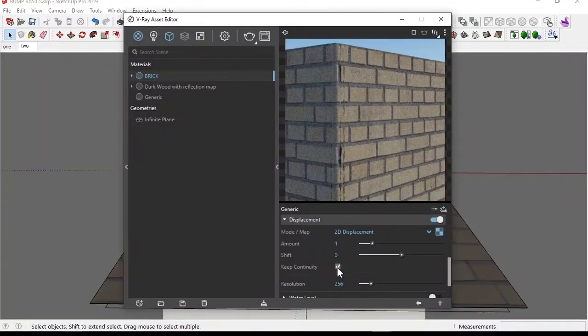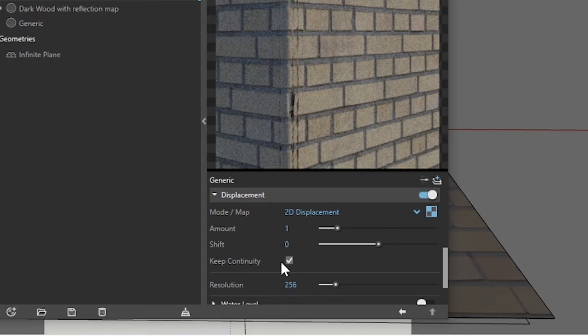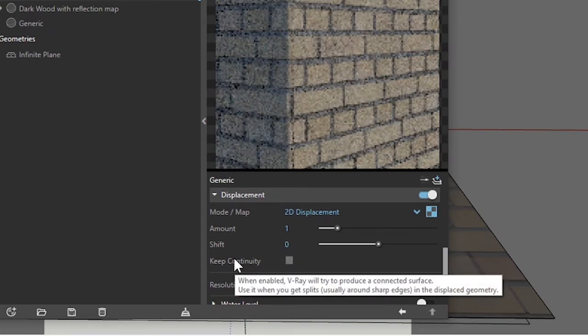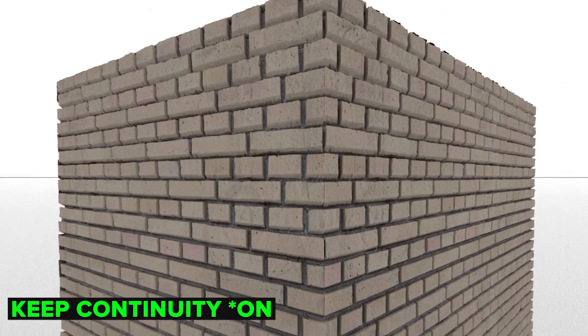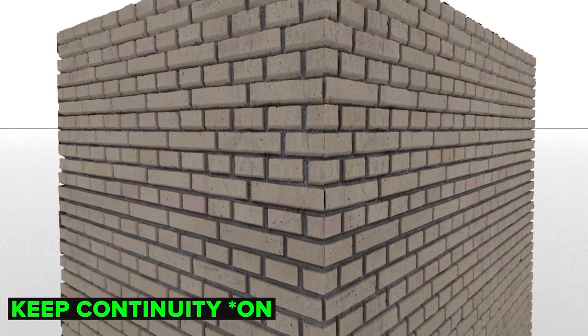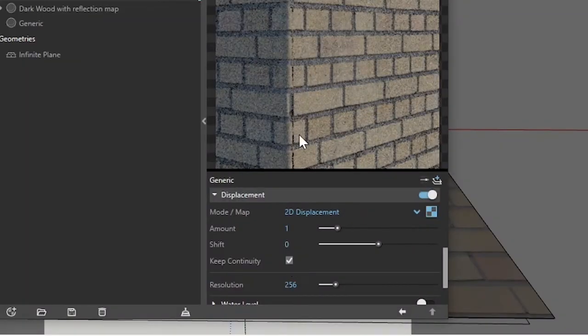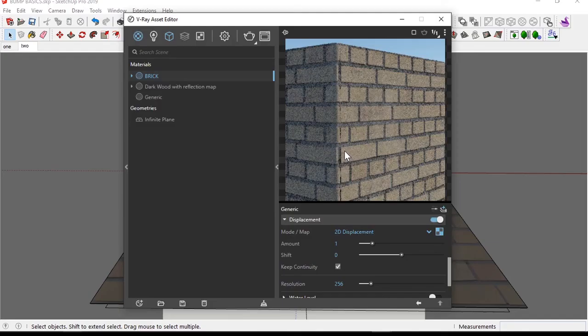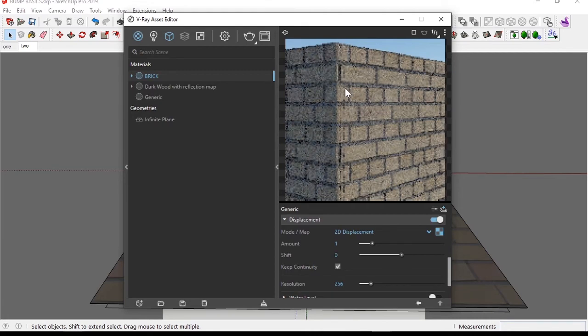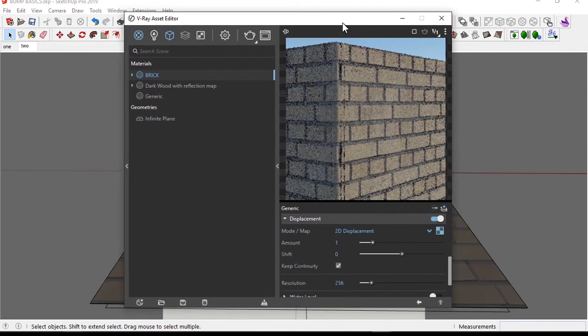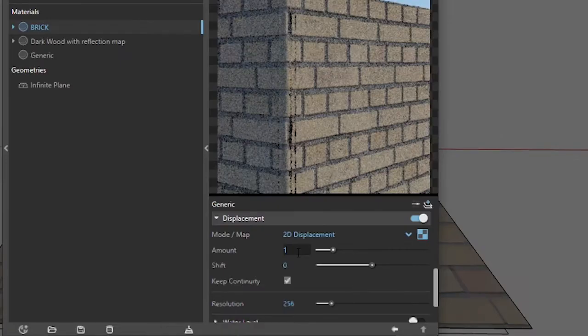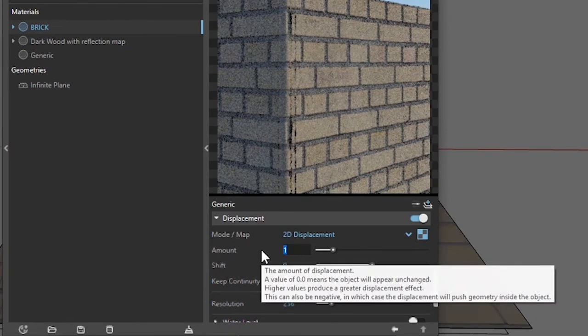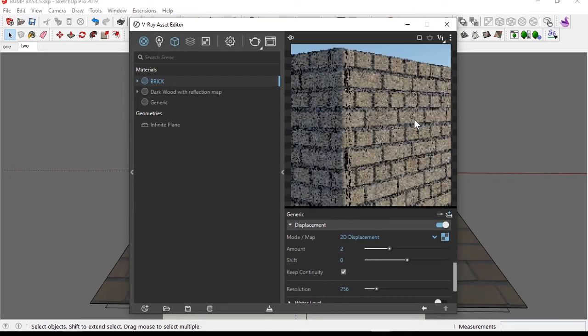Now V-Ray has a setting here, keep continuity. Now when we enable, V-Ray will try to produce a connected surface, usually when you get splits, usually around sharp edges in the displaced geometry. So I'm going to enable that right back. Okay. We still have a bit of a split here in the preview, but let's render this to know how this is going to look. So amounts, let's do a two. Let's do a two. So that will have a more visible effect on the material.